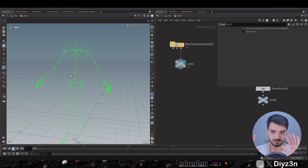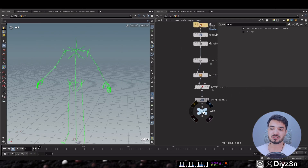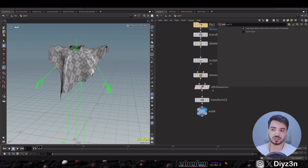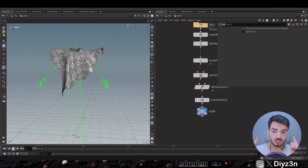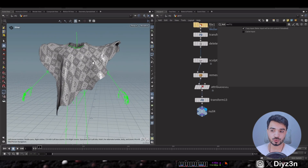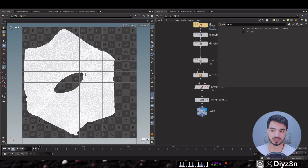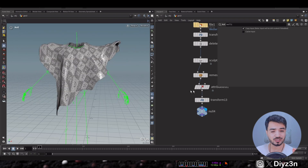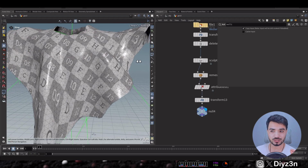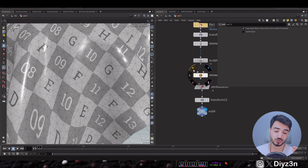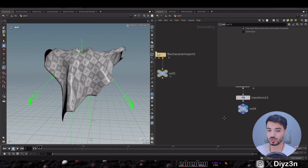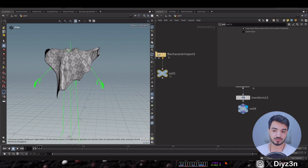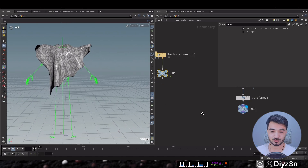I prepared this mesh — this piece of cloth. Based on my experience, it needs quad topology, and you need a reasonable polygon count. Do not exaggerate, because Unreal Engine will explode.